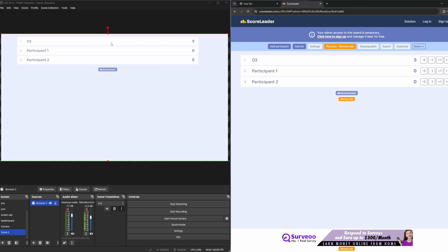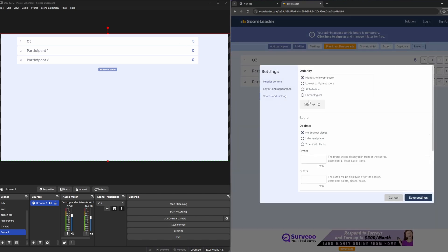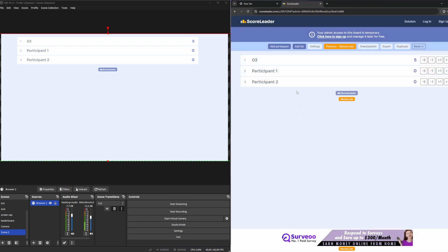And it sorts the participants by the most points. You can go into settings and change how it sorts things however you like and change appearance and stuff like that.